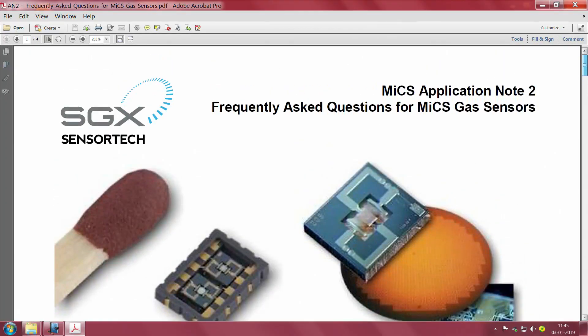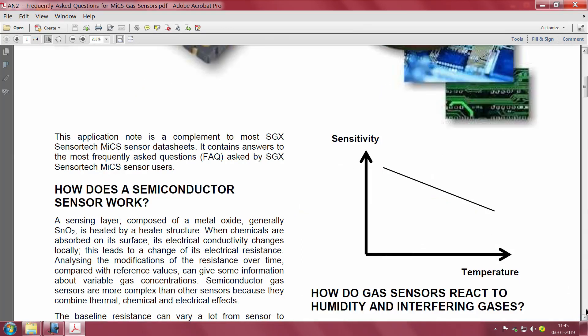Let us look at the frequently asked questions for the MICS SGX sensor tech gas sensors. The reason I also chose this sensor is that when I showed you the PCB — that very small, tiny system-on-board — it indeed used the SGX sensor tech. That is another reason I chose it; we have some experience working with it.